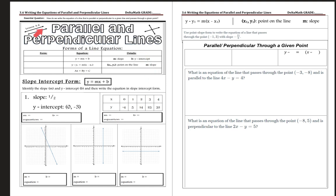Welcome back. We are moving on to the last unit in 3.6, called writing the equations of parallel and perpendicular lines. What we're going to talk about today is how to write equations, and how to write a parallel and perpendicular line if they give us a point and the equation. That's our goal.